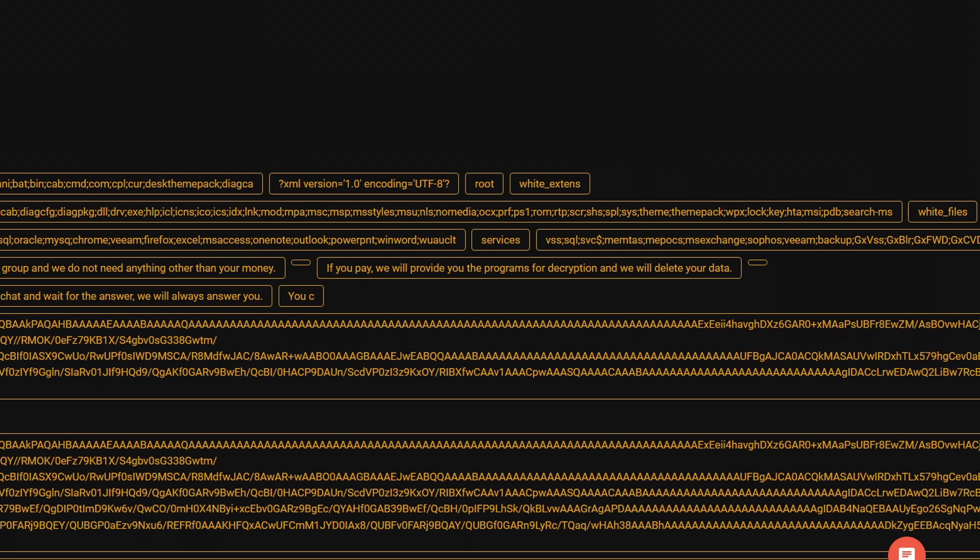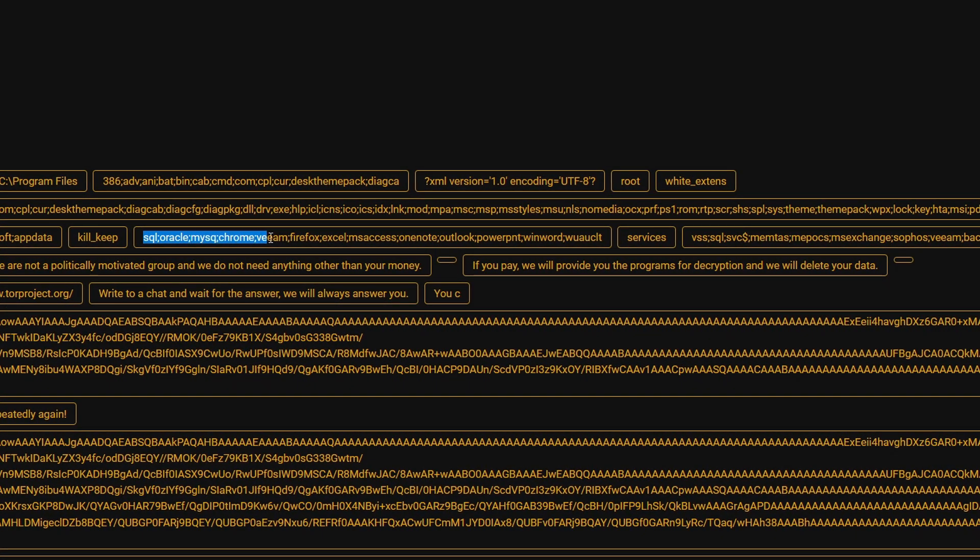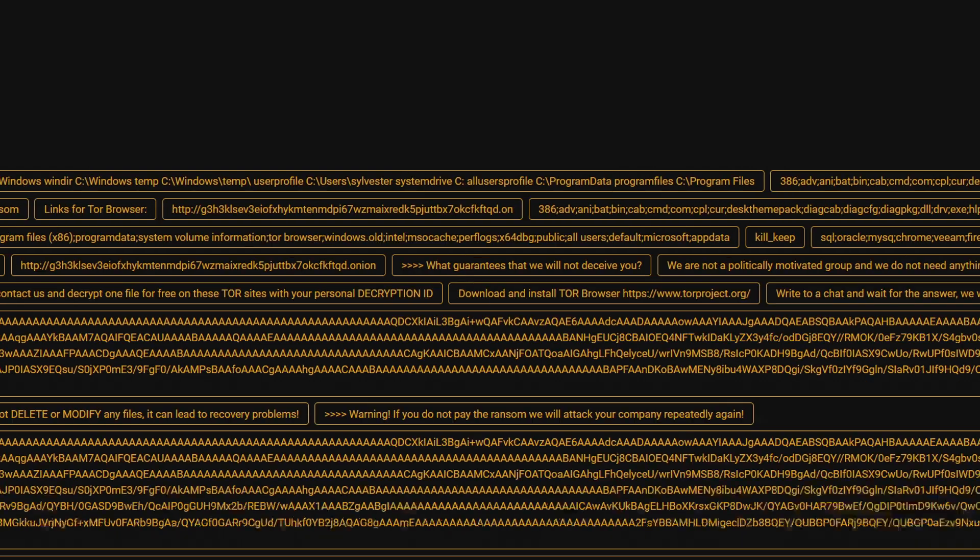If we go to the right, we can see the name of the processes. We can identify several process names including SQL, Oracle, Chrome, and Veeam. Notably, Veeam is one of the most popular backup software solutions used by businesses to backup their files on NAS.